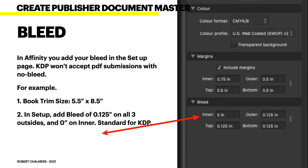In Affinity Publisher you add your bleed in the document setup page. KDP won't accept PDF submissions with no bleed. For example, if your book trim size is 5.5 by 8.5, in setup you add a bleed of 0.125 on all three outside edges and zero on the inner edge, because the inner is where the fold is — it won't be cut. That's standard for KDP.